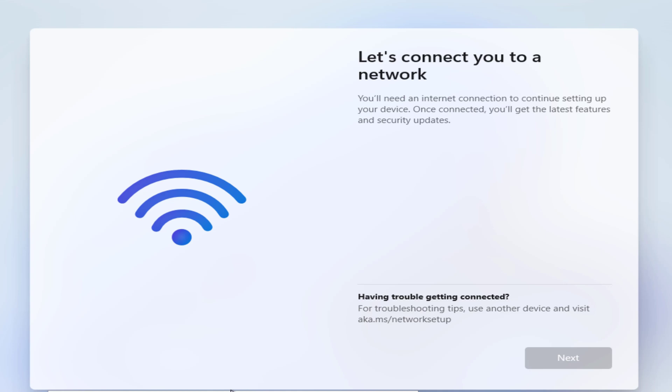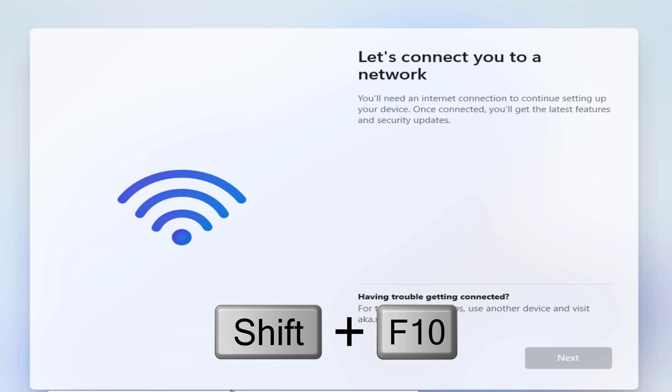You can easily skip this requirement via a small workaround. On the 'Let's connect you to a network' screen, press Shift+F10 to launch Command Prompt.